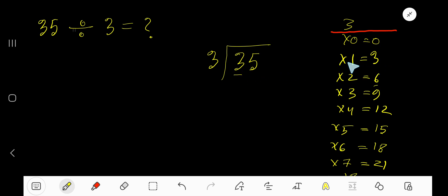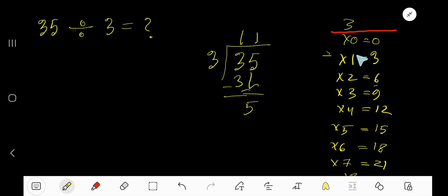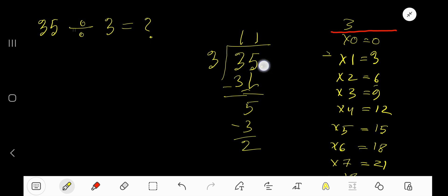3 goes into 3 how many times? One time. 1 times 3 is 3, subtract, remainder 0. Bring down the 5. Now we have 5. 3 goes into 5 how many times? 2 times would be 6, which is greater, so we stop at 1 time. 1 times 3 is 3, subtract, we are getting 2. This 2 is less than 3, which is the sign that you are doing it right. Our answer is 11 remainder 2.